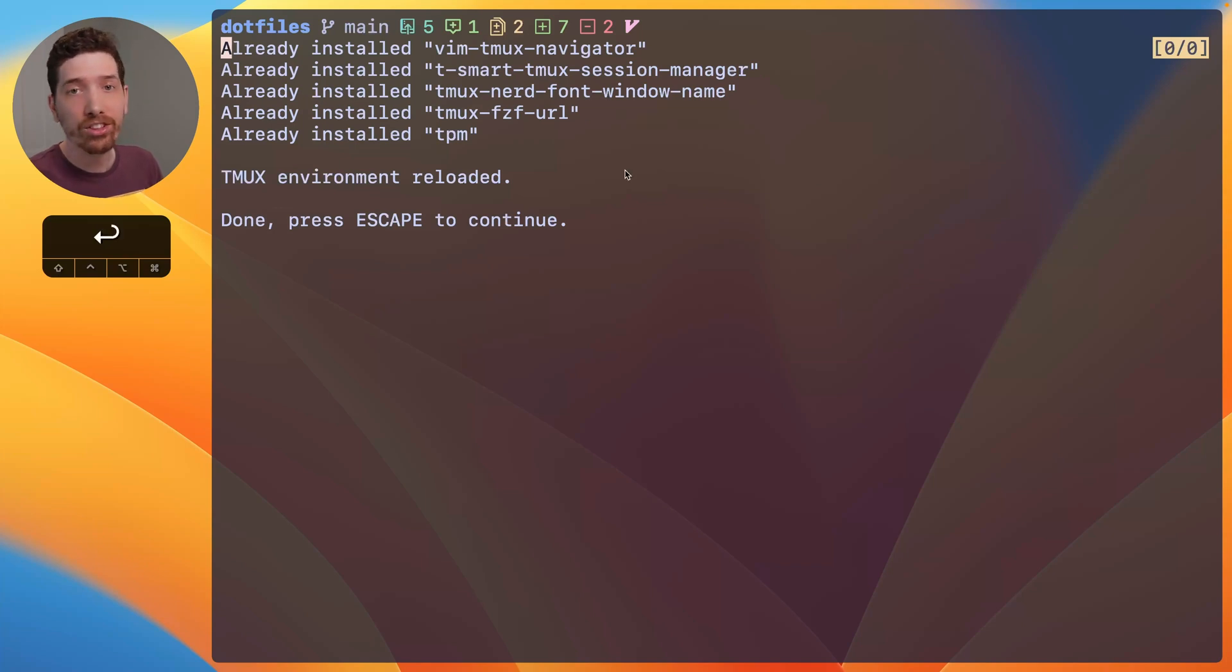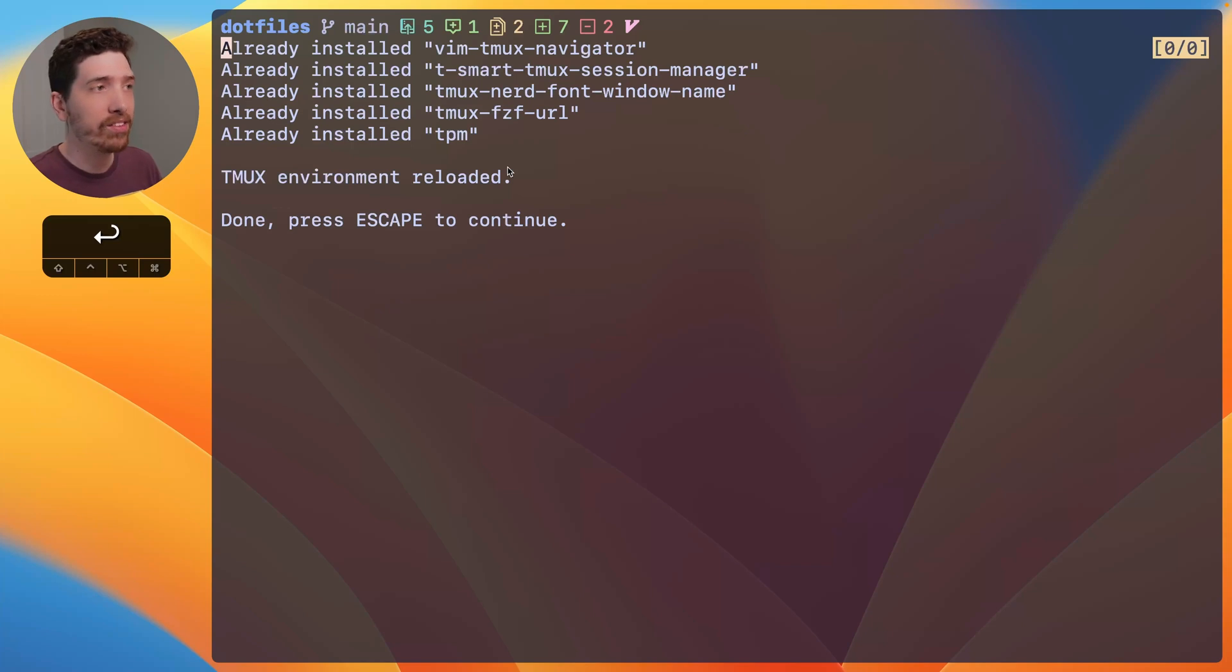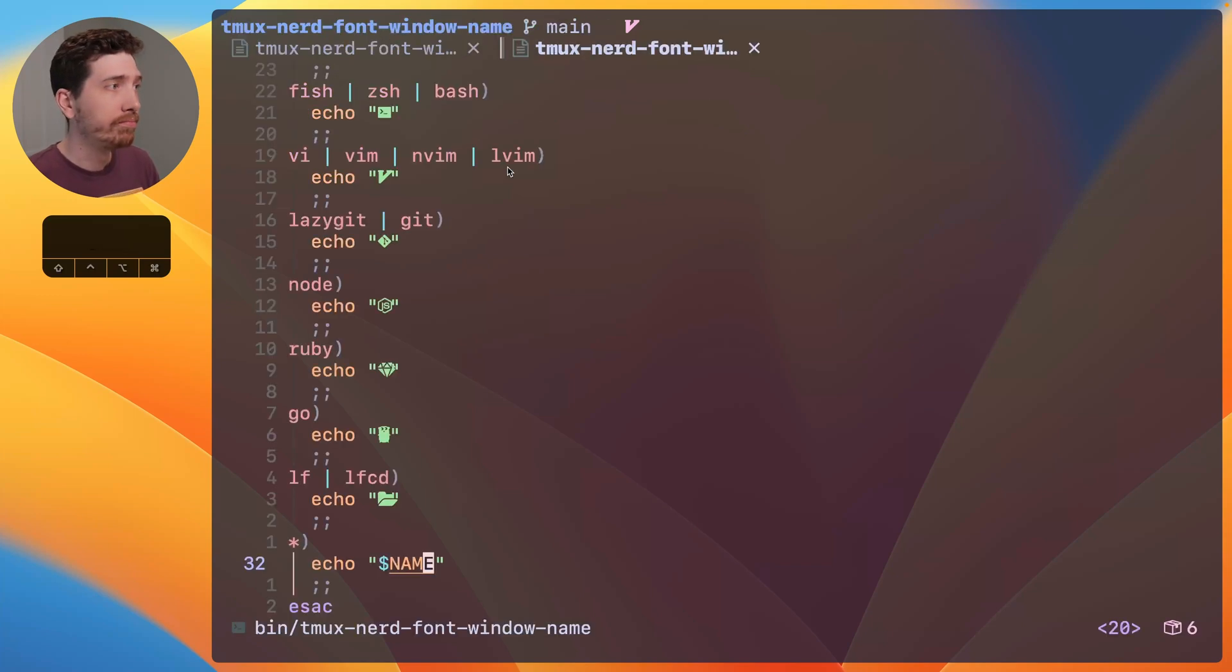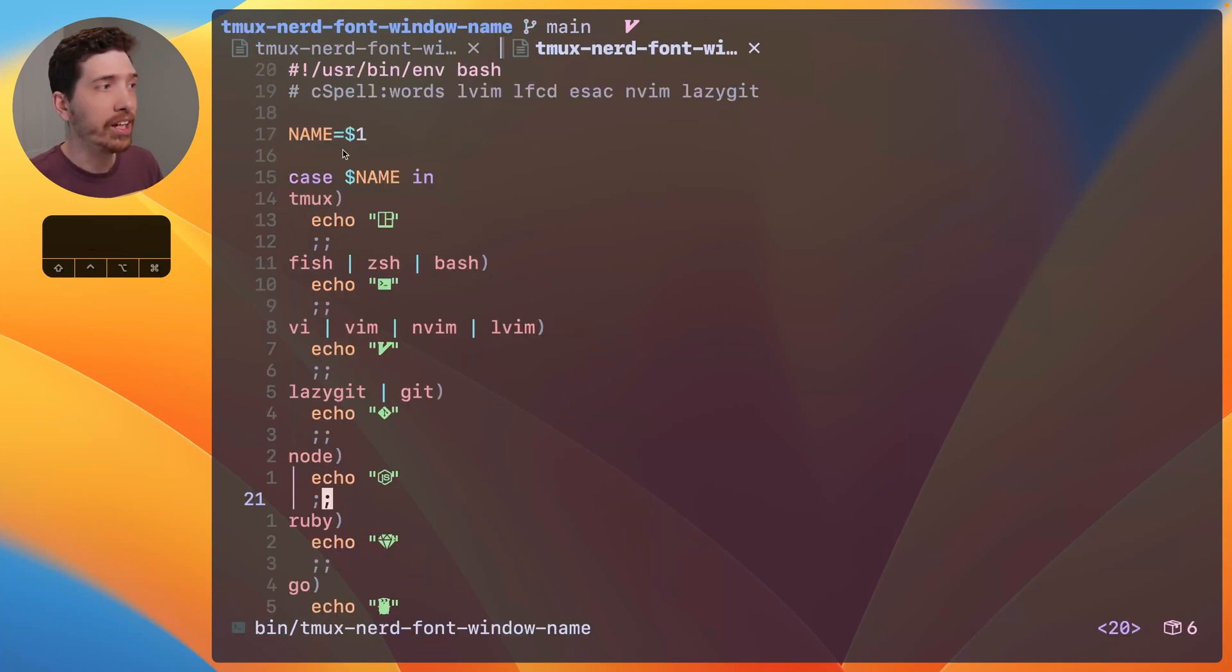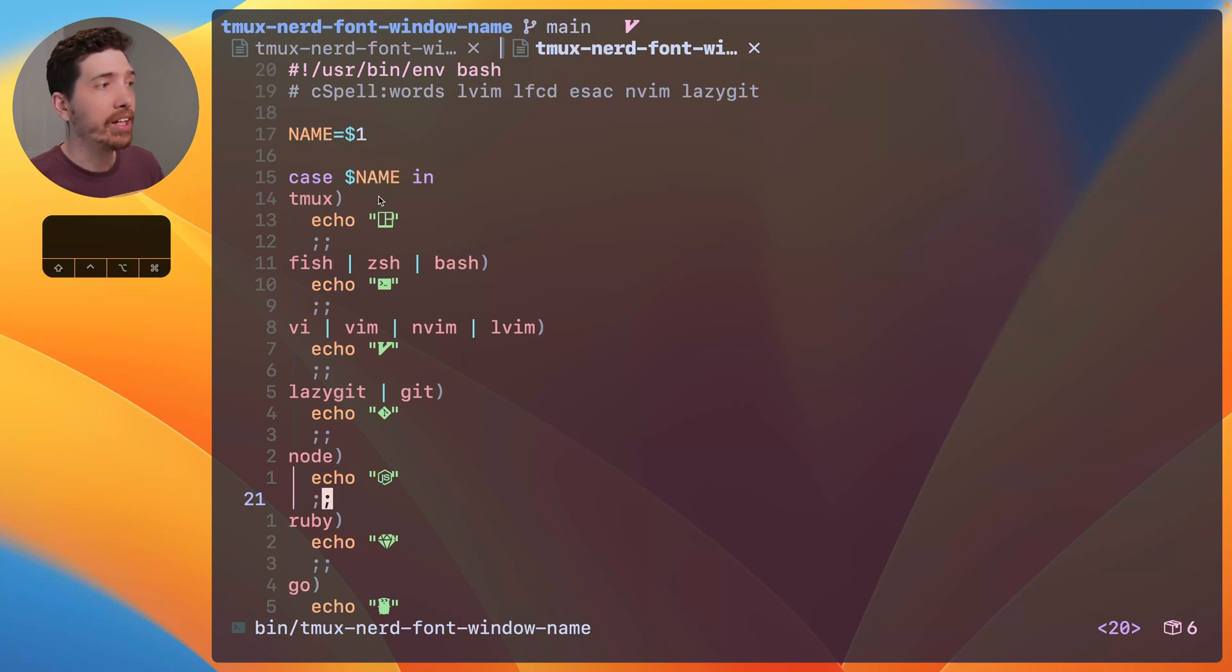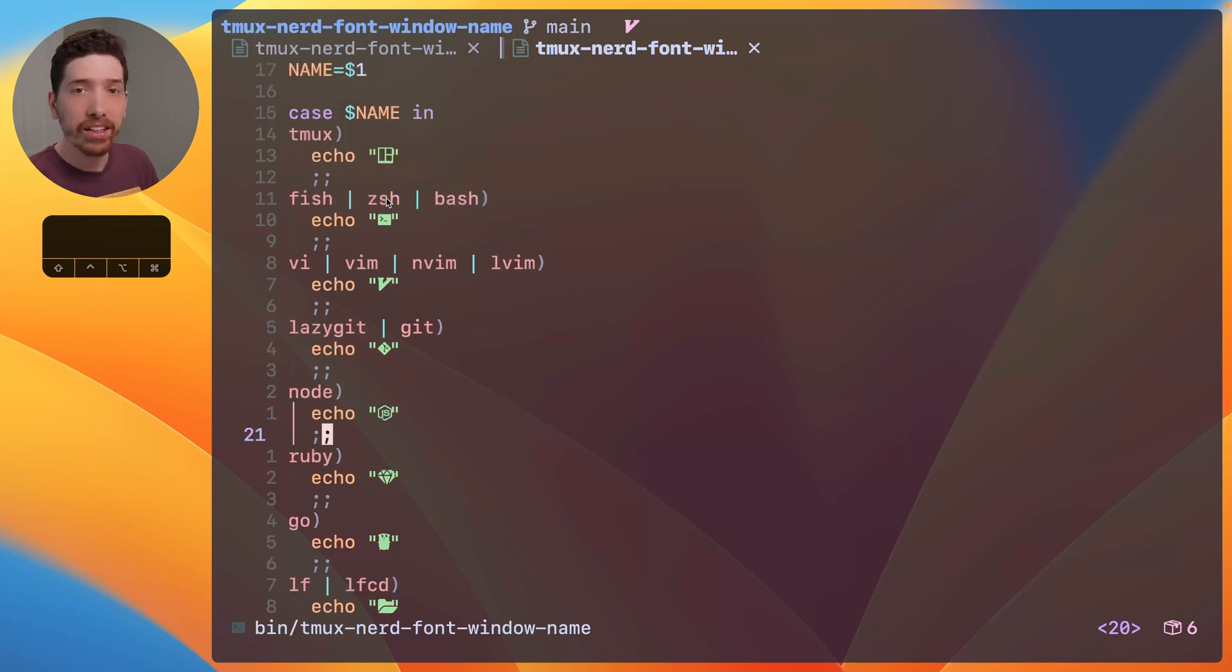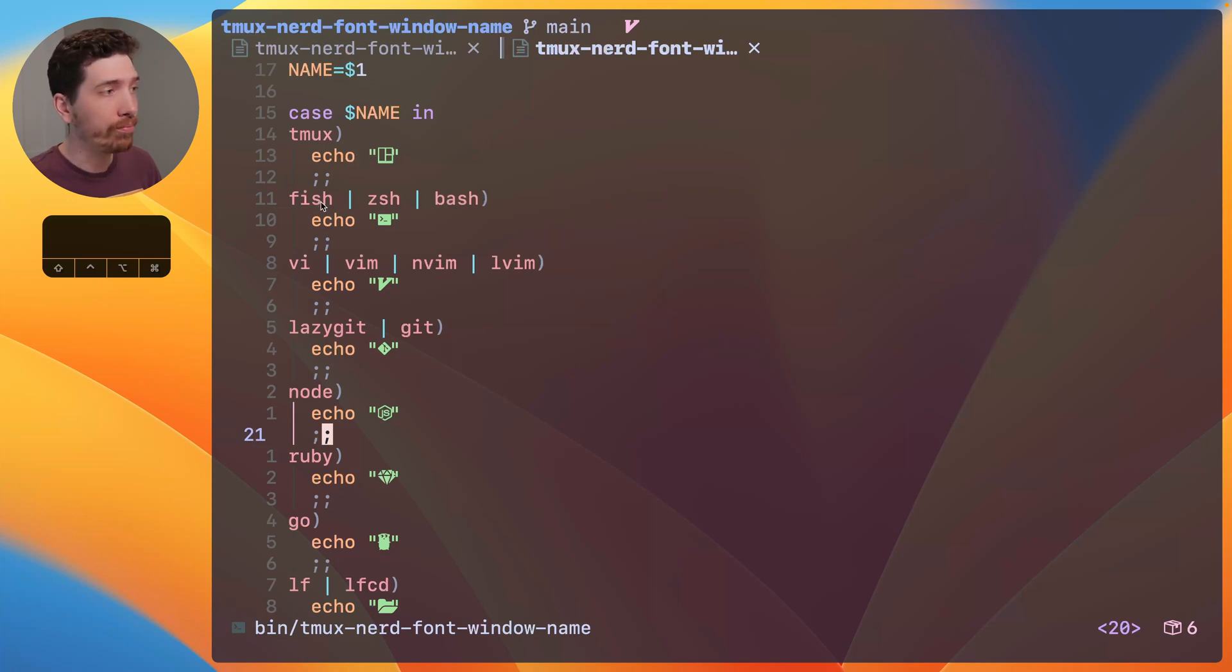Now, as a short summary of how it works and what's going on behind the scenes, it's just a shell script. And it takes the current name of the window and it looks at it and decides what icon it should swap it out for.